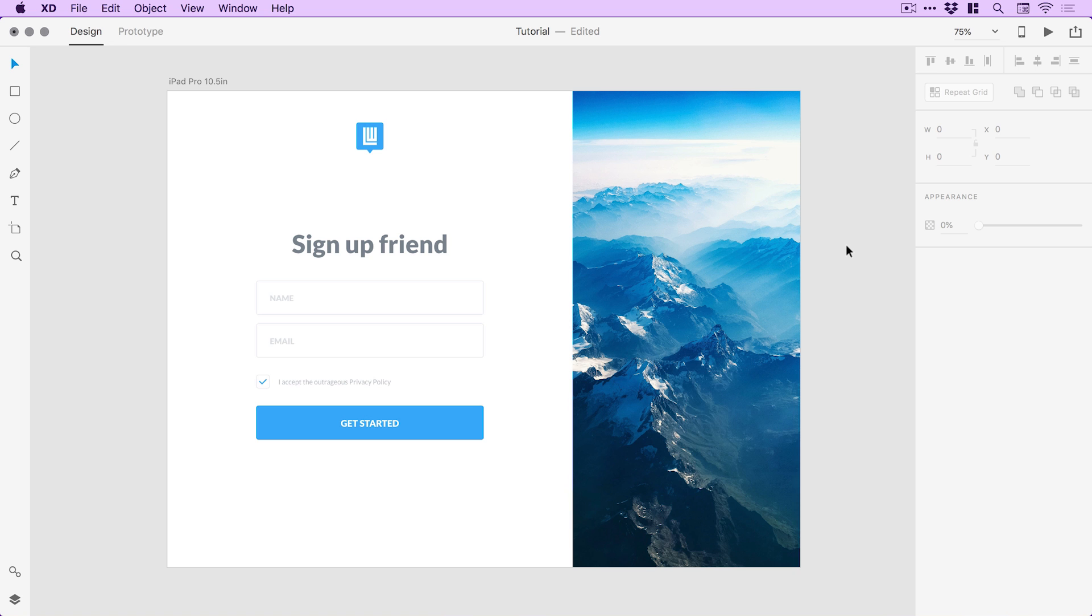Well and there we go that was how to design a sign up screen all in Adobe XD so I really hope you enjoyed this tutorial if you did and you found it helpful please do let me know down below along with any questions or comments but as always like this video if you enjoyed it take care and I'll see you next time.